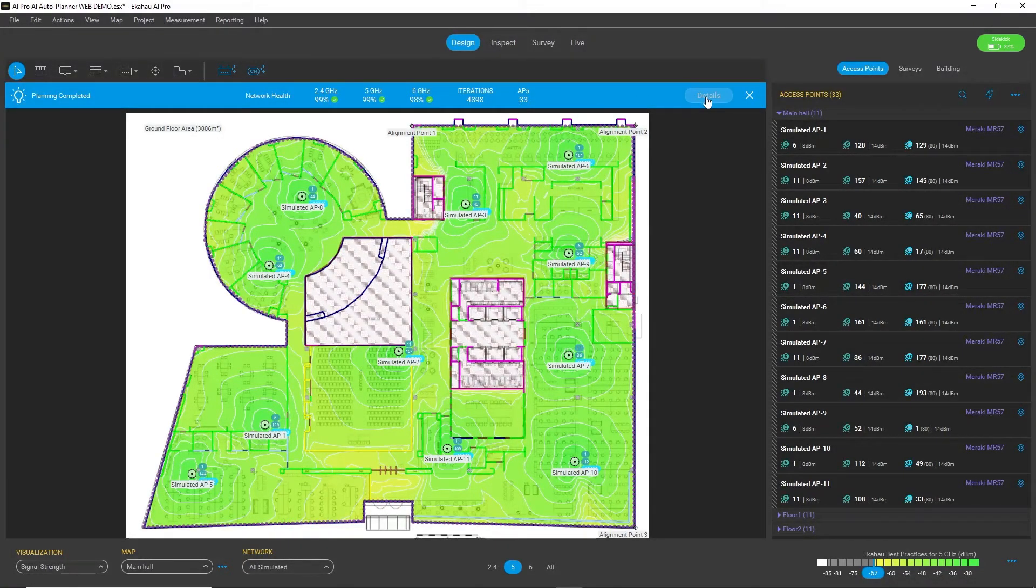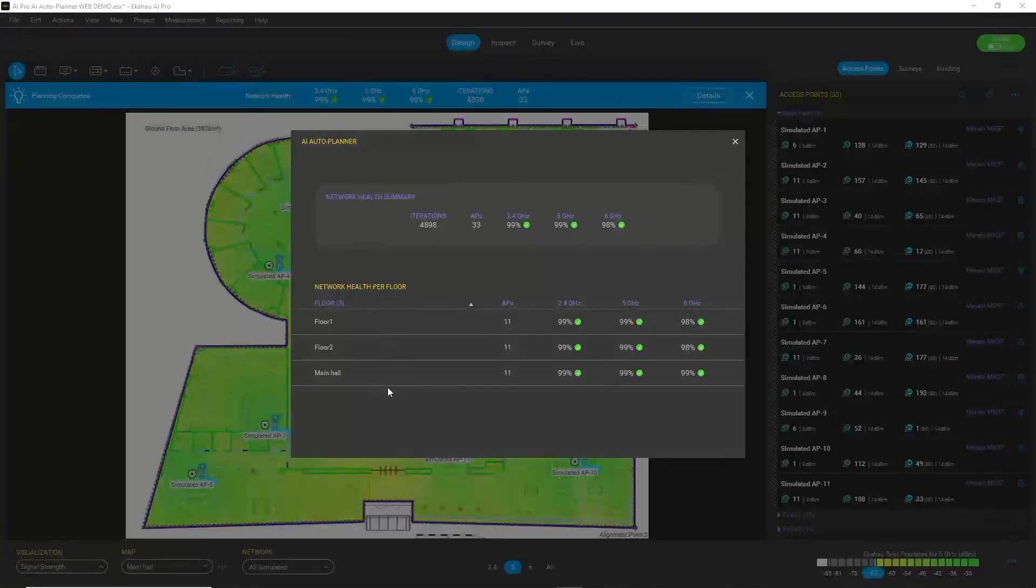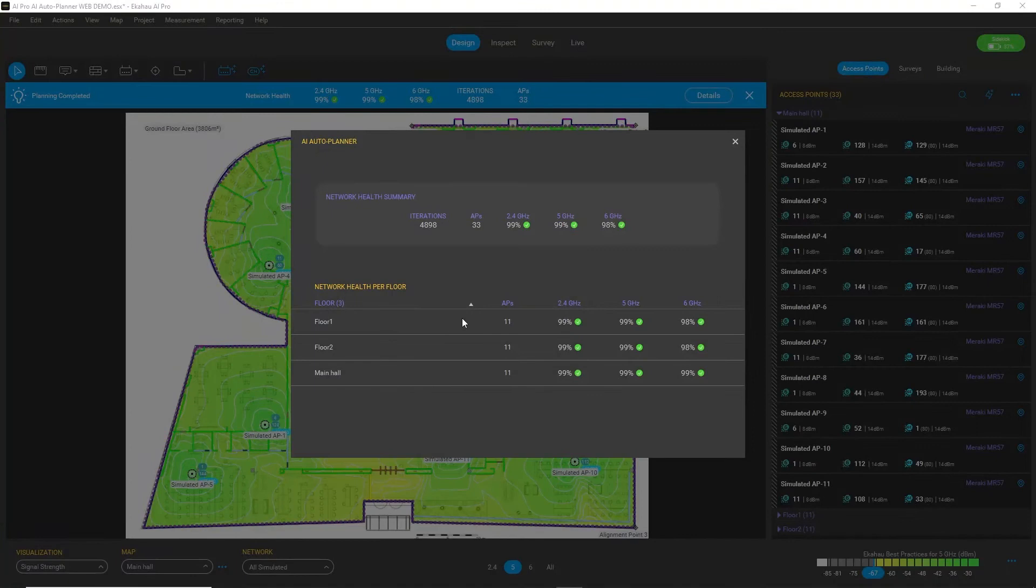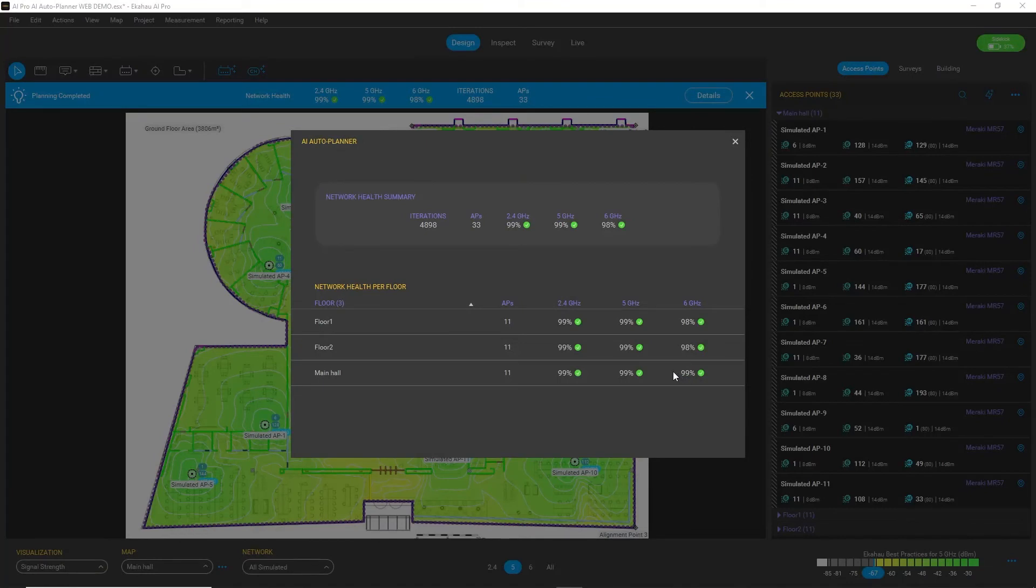We can check the details to see how these APs are distributed. For each floor you can see a breakdown, so you have 11 APs for each floor, and on all floors the network health pass rate is almost 100%, so extremely good results from Auto Planner.